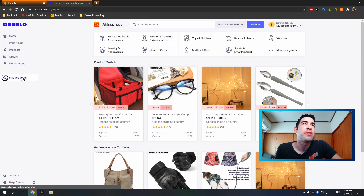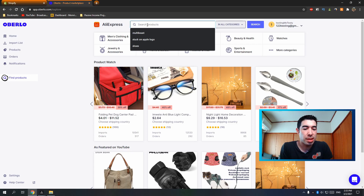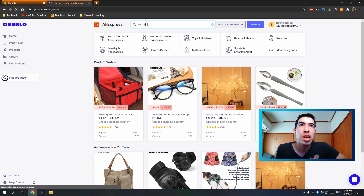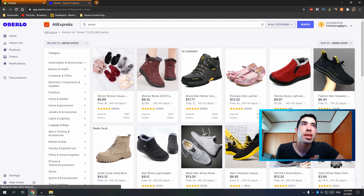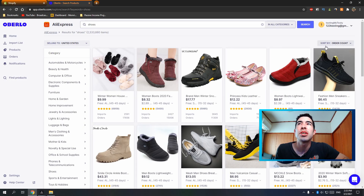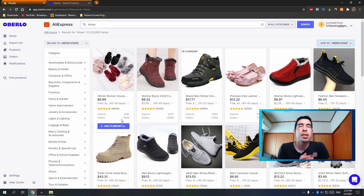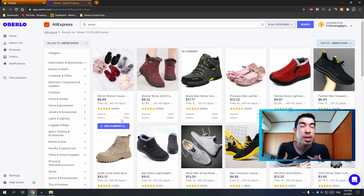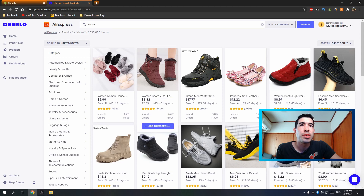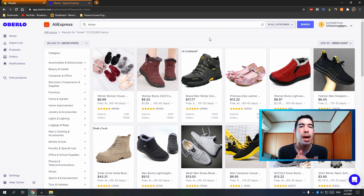Through Oberlo you can actually find products right here by hitting 'Find Products.' For example, if you want to add shoes to your Shopify store, just type in shoes — it searches AliExpress. You want to make sure you're sorting the products by order count. Order count is really important; you want to only import products that have a decent number of orders — maybe a hundred or two hundred plus. This one has seventeen thousand orders, this one has fifteen thousand.